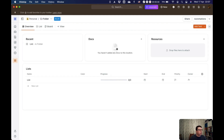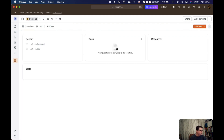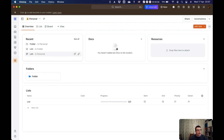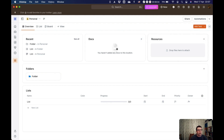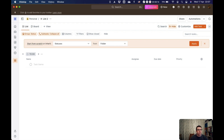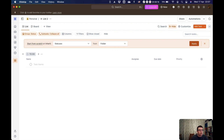Let's go back to the space overview. From here, if you want to, you can create new lists, new folders, new docs, and add files to your space. In the next episode we'll think about lists, folders, and views. But that is how you create spaces in ClickUp.